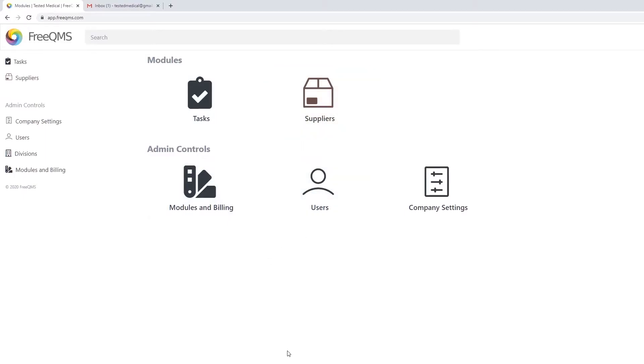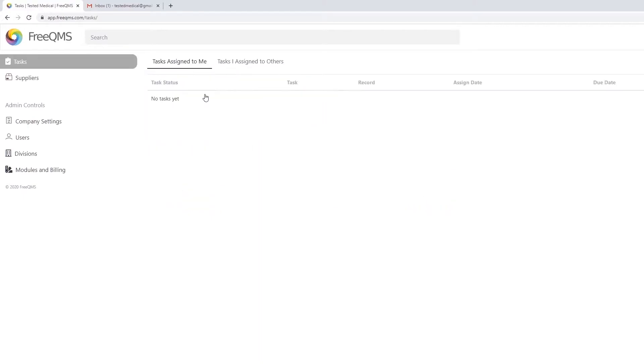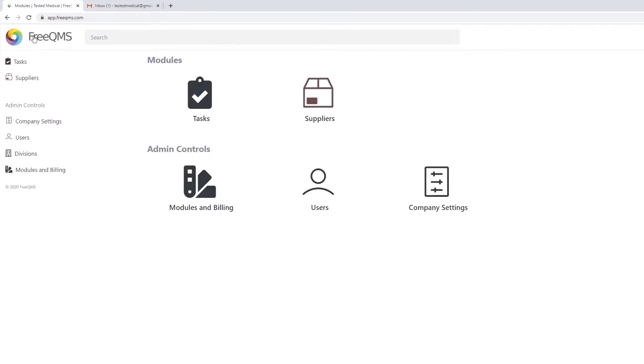Users can access the task center by clicking the task icon. Tasks are available to users at all permission levels. Click the FreeQMS icon from any screen to return to the home page. Click the Suppliers icon to access the Suppliers module.